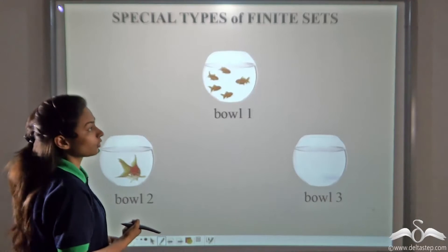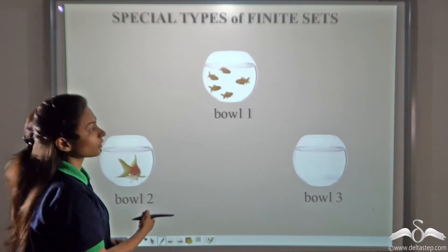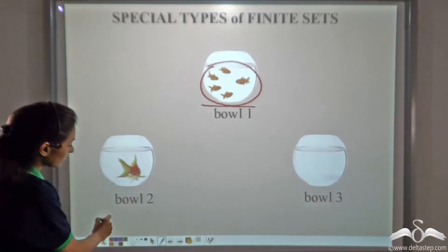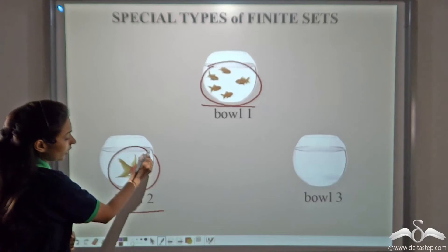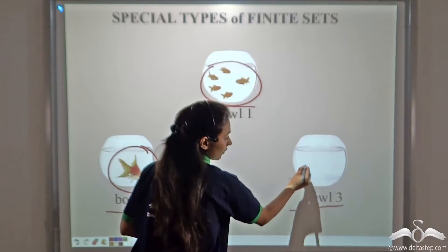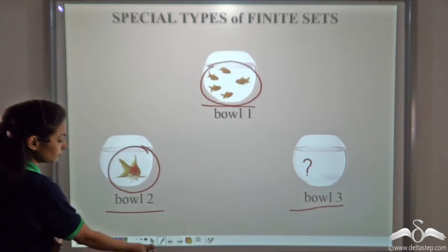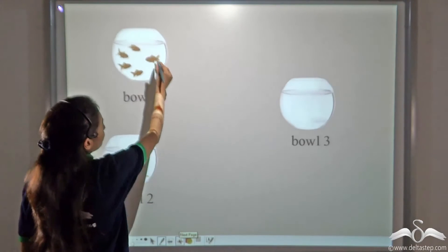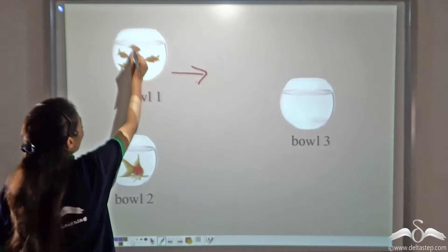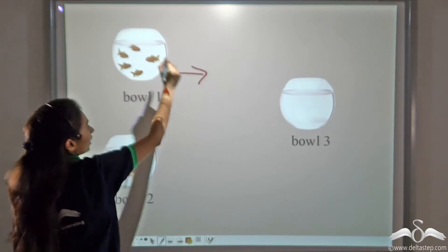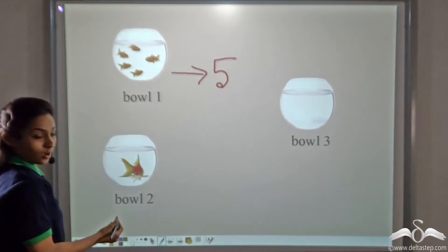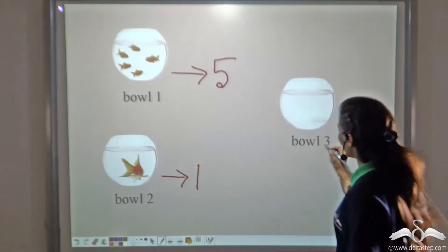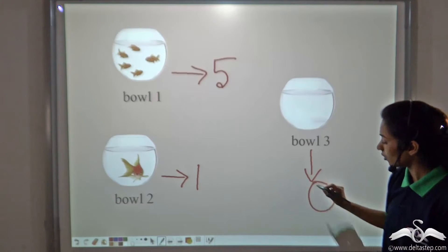Look at these three fish bowls. What difference do you observe? In this bowl we can see there are many number of fishes. In this bowl there is only one fish, and in this bowl there are no fishes. If we count the number of fishes in the first bowl, we can see there are one, two, three, four, five fishes. This bowl has only one fish, and this bowl has zero number of fishes.